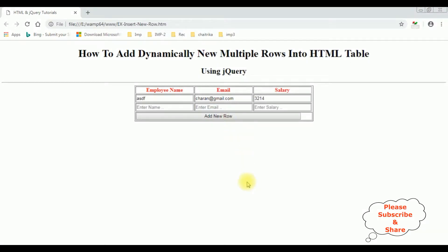Now in this video I will show you how to delete rows dynamically using jQuery. For that I am adding a checkbox column into the HTML table, and one button control to delete the selected checkbox rows. Let's start the coding.